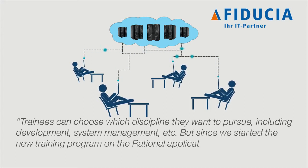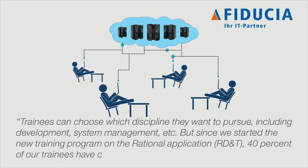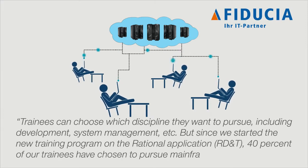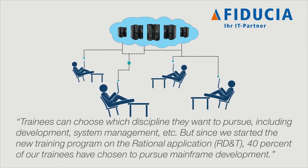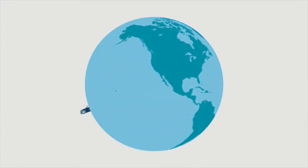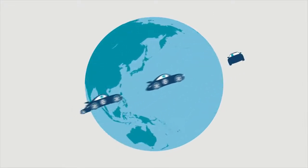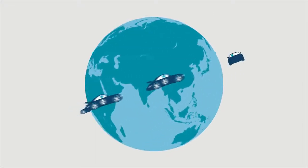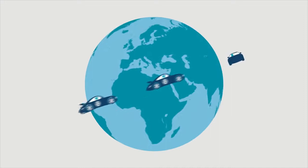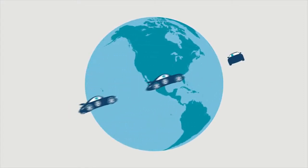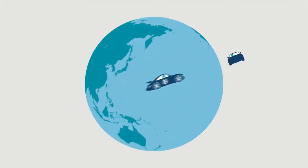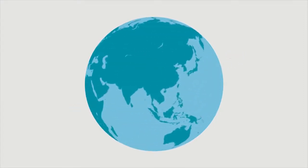So rapidly develop and test System Z applications anytime, anywhere by using RD&T to increase your development and test availability and capacity.